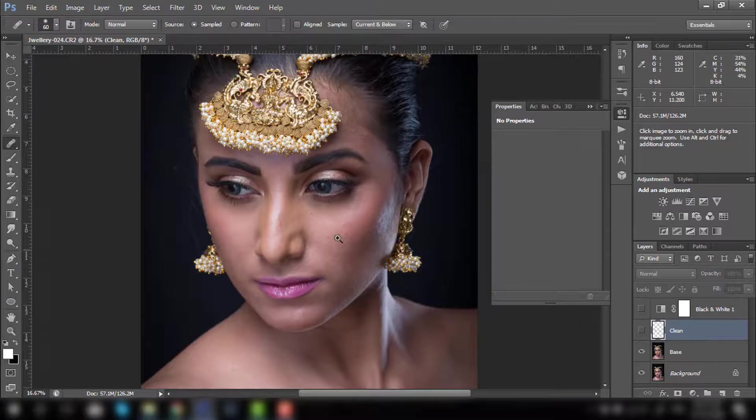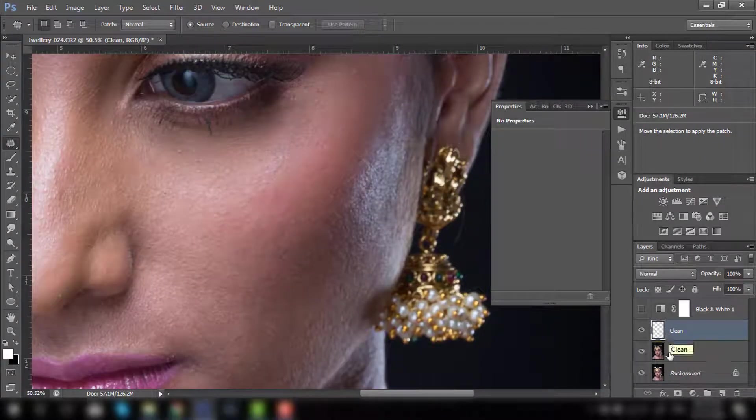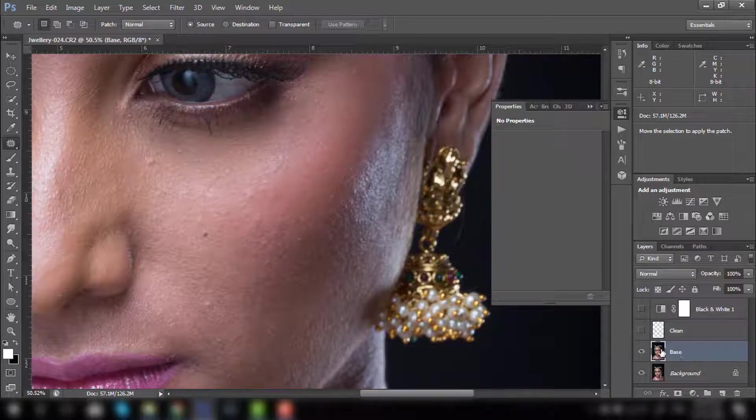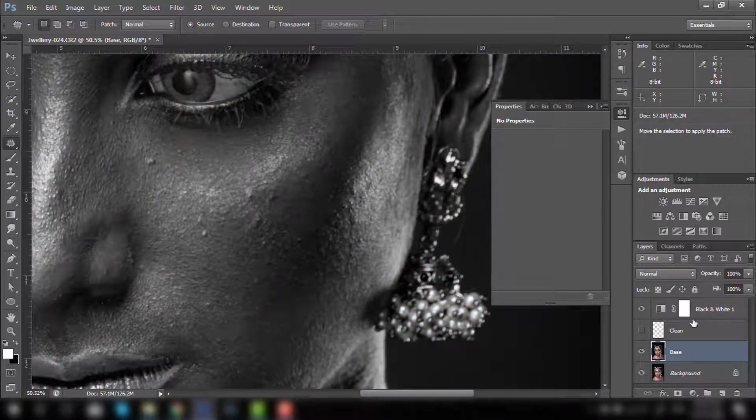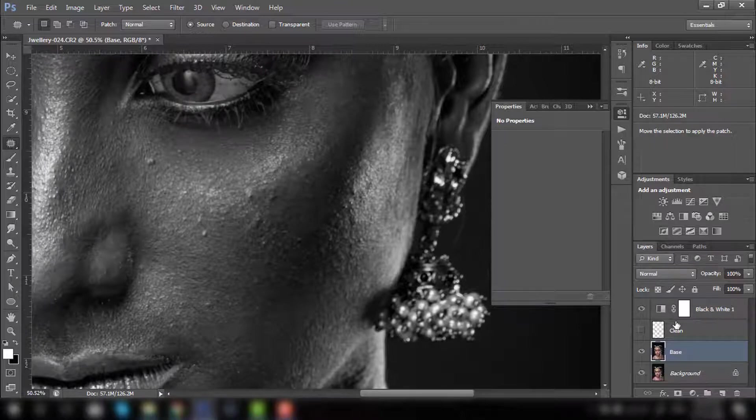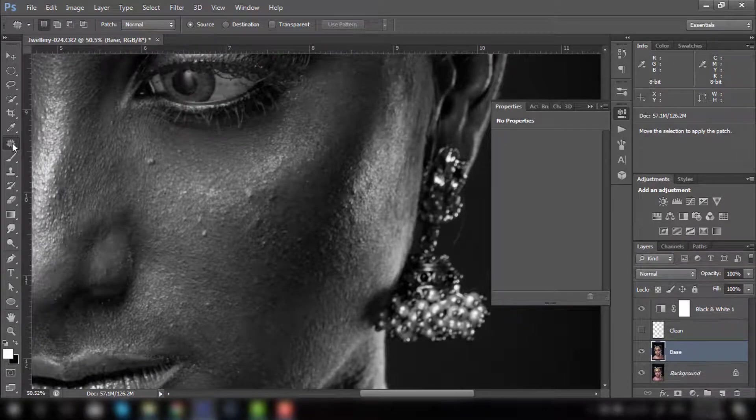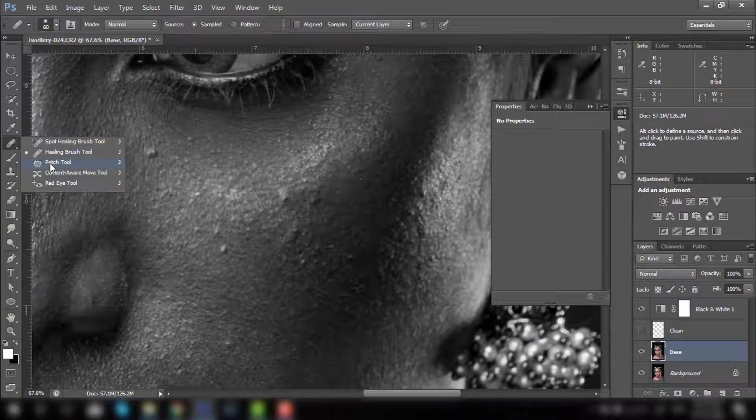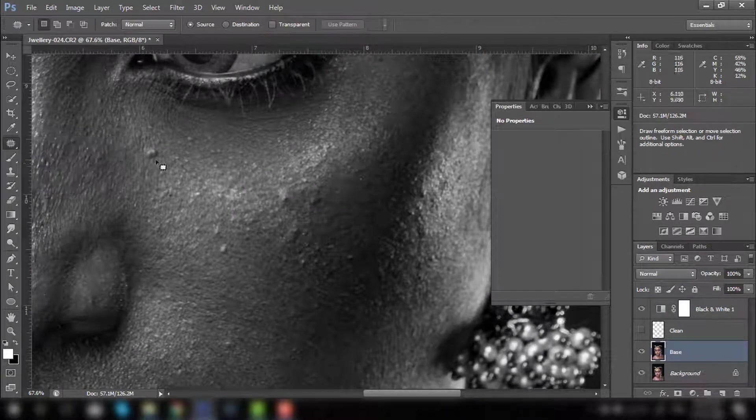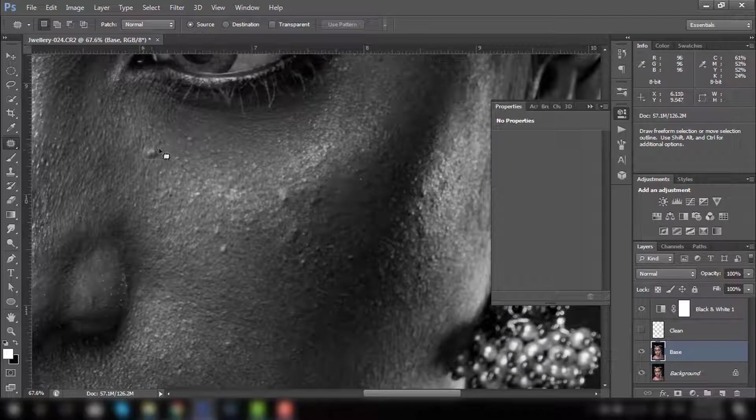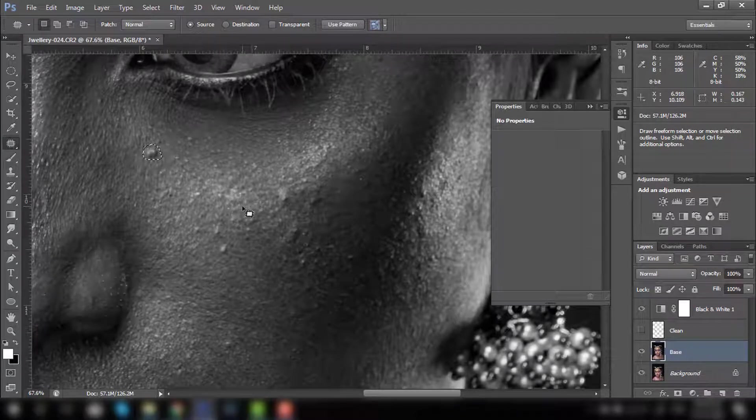This is one method where we are using the healing brush tool. I will show you one more quick method where you don't need this clean layer. We can directly work on base. If you need to remove something quickly and you don't have time to go for each spot and fix it, you can try this quick method. This is my base layer. To see that again, I will do that black and white layer with the same setting. We will go to the tool and select the patch tool.